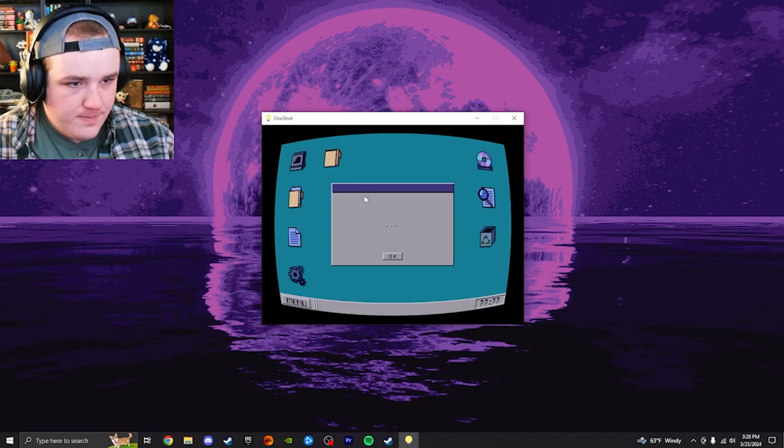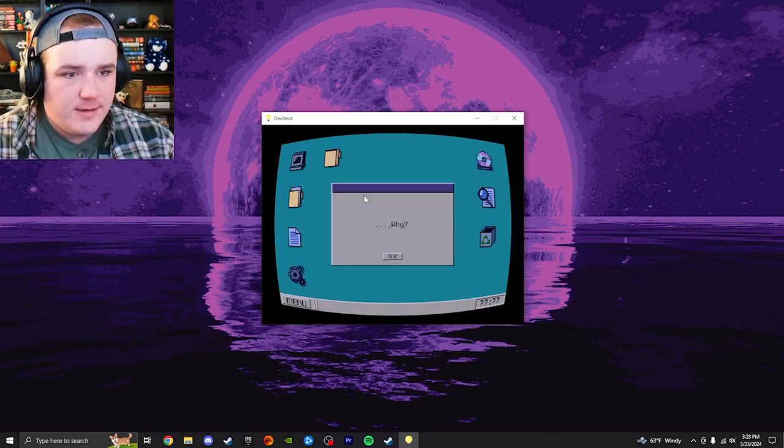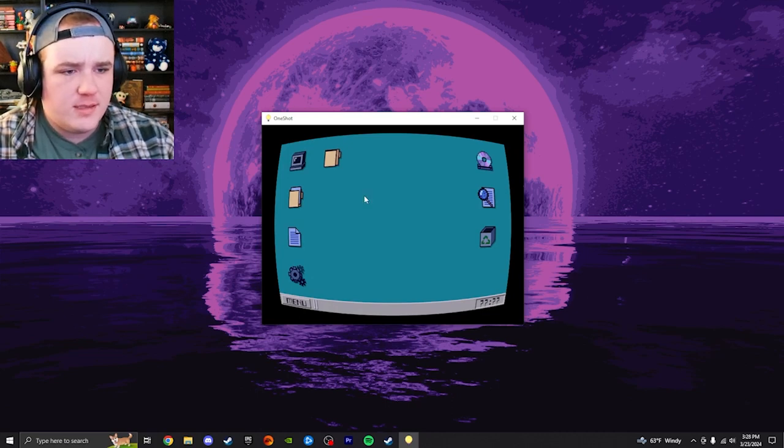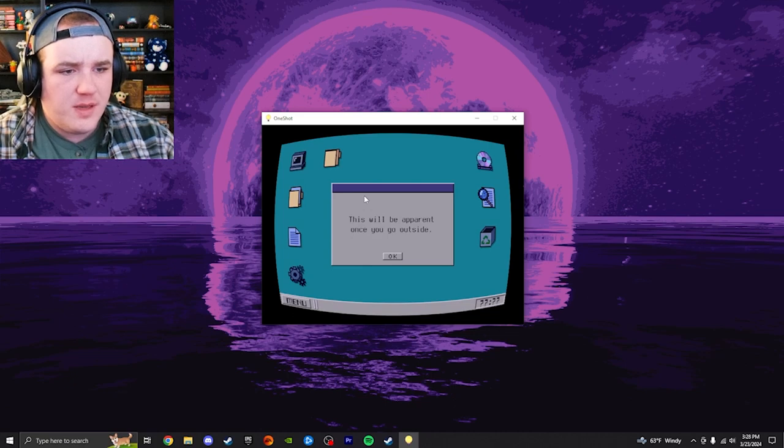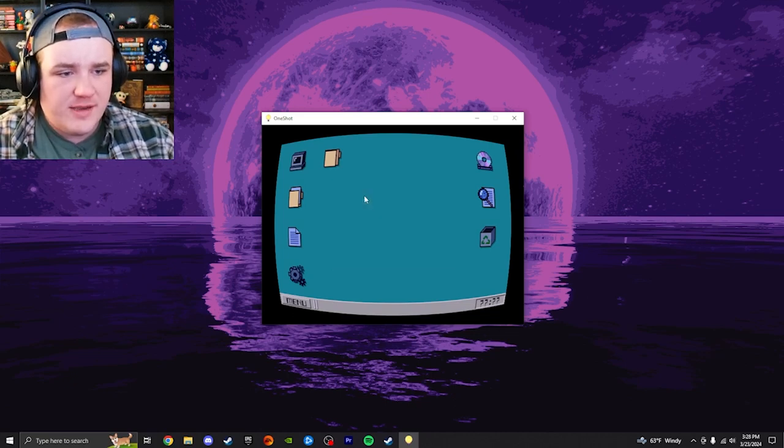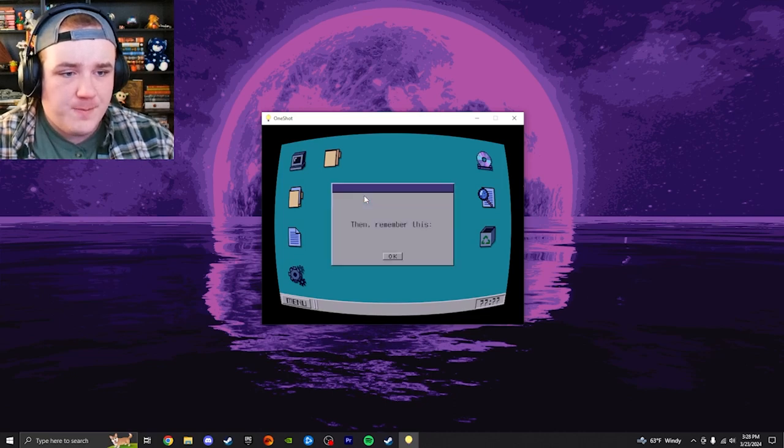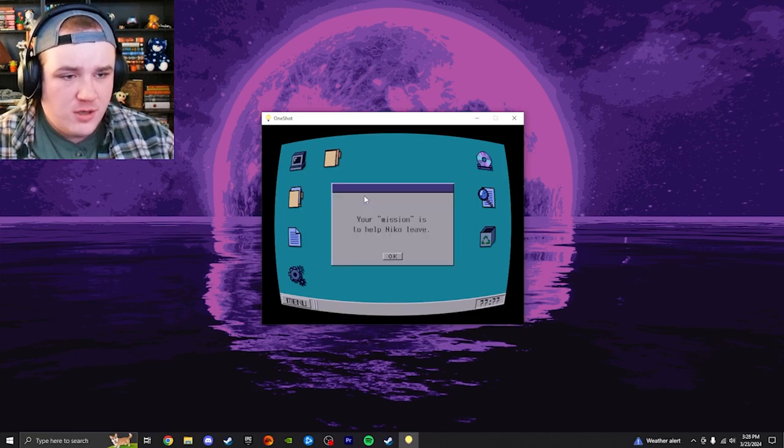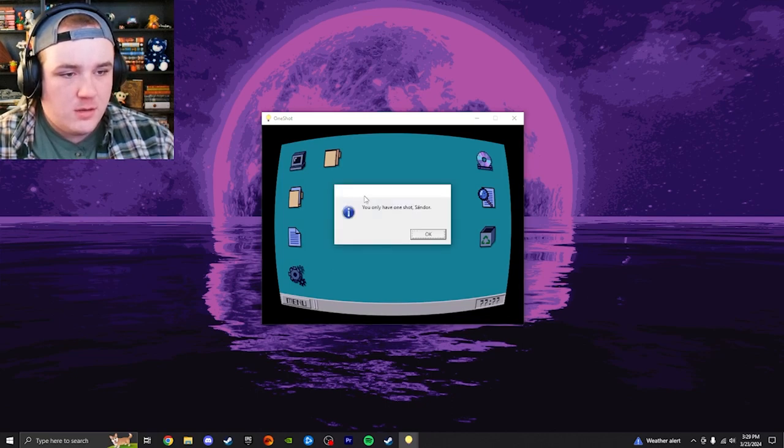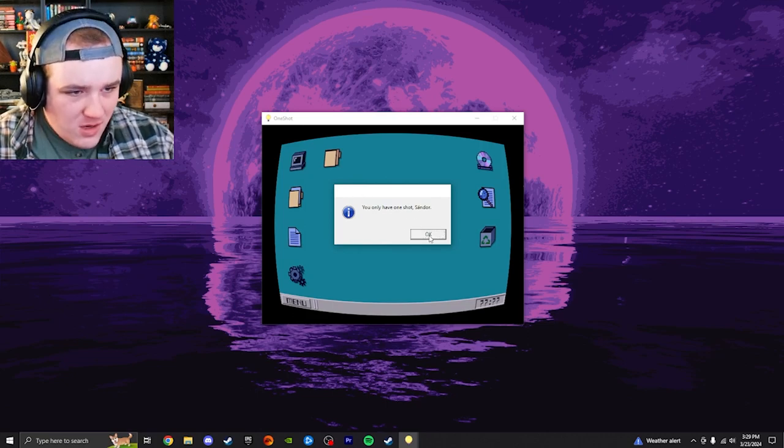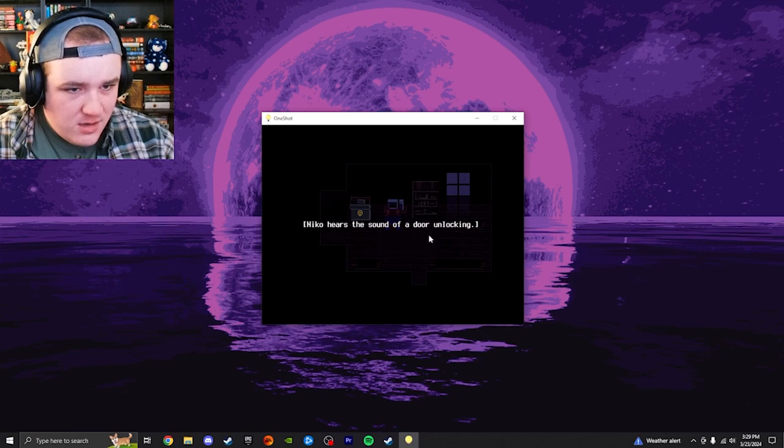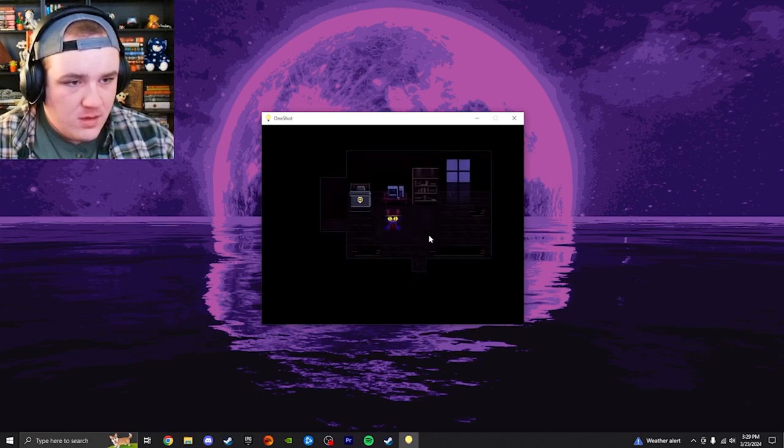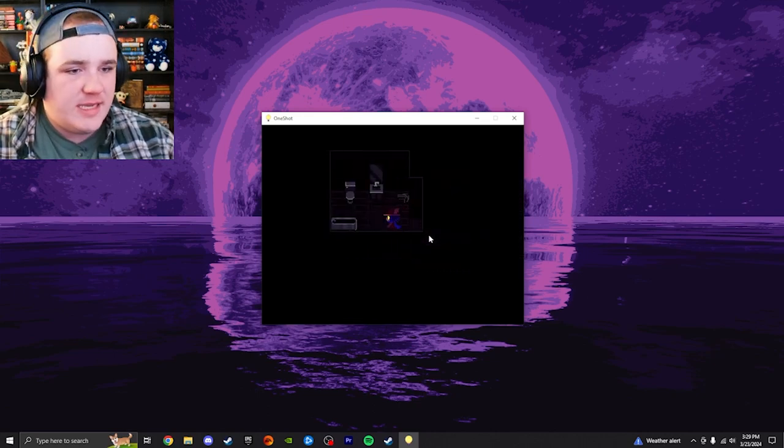Alright, what's up? You found me. Why? You're already too late. Not much of the world remains. This will be apparent once you go outside. This place was never worth saving. Do you still want to try? Then remember this. Your actions here will affect Nico. Your mission is to help Nico leave. And most importantly. You only have one shot, Shondor. Okay. Nico hears the sound of a door unlocking. Because that's not, that's not spookalicious at all.